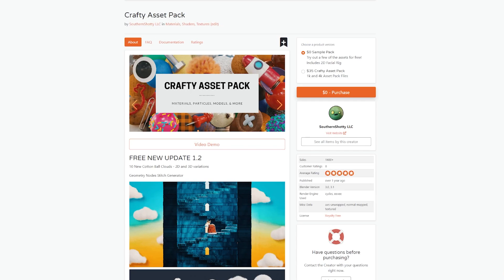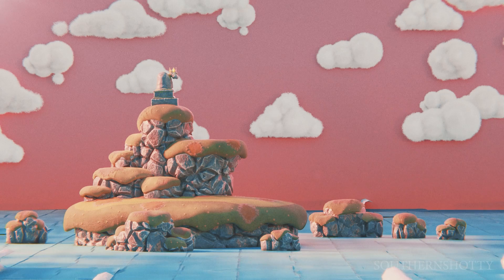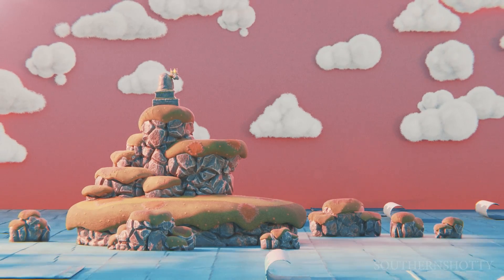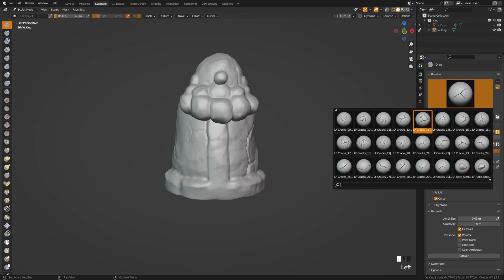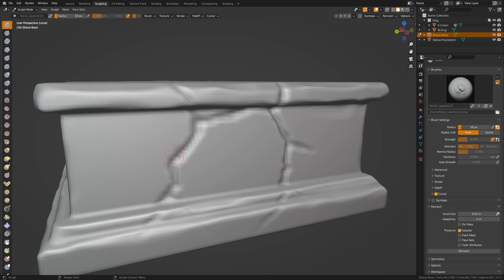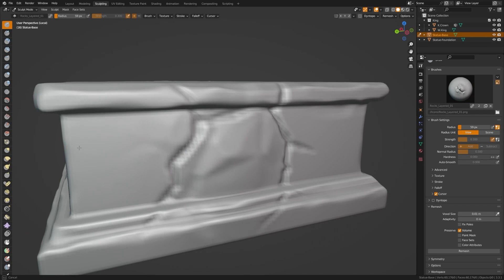For props, I recommend using asset packs for your background props. But for your hero props, like this statue of my king character, I use a flow where I generally use a sculpt brush kit from Blender Market. I'm going to create a low-poly version with the quad remesher add-on.